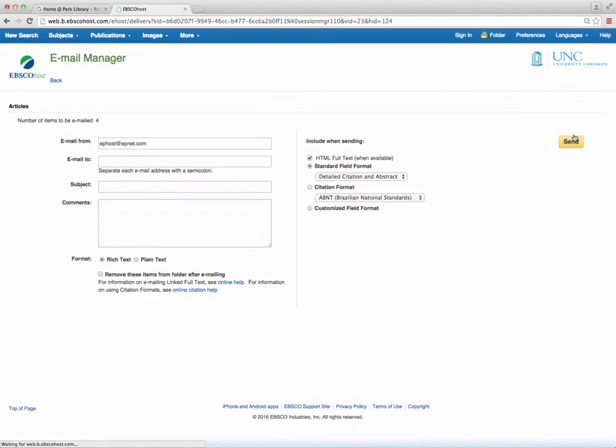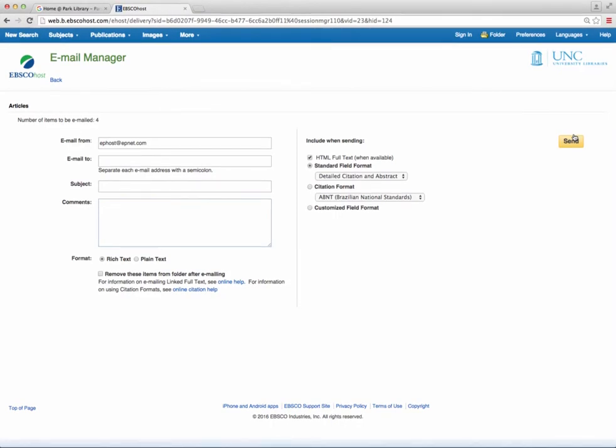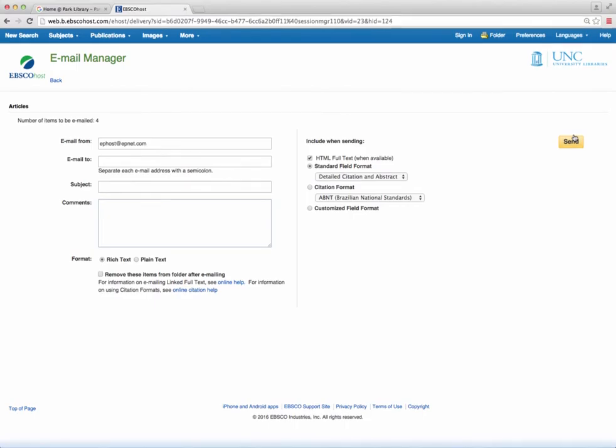In addition to citations, EBSCO also sends a permalink, which allows you to access the article after inputting your username and password.